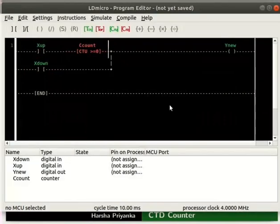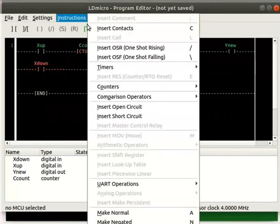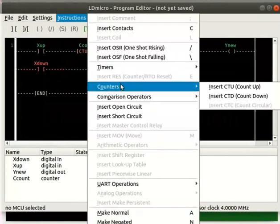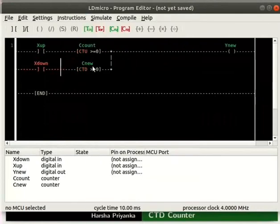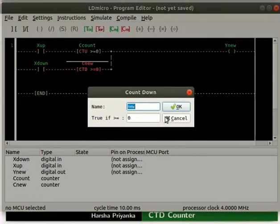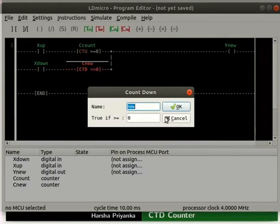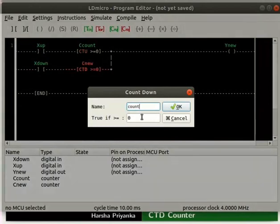To the right of Xdown, insert a CTD as shown here. Double click on CTD. Just like CTU, it has two columns: Name and true if greater than or equal to. Rename the CTD as count. The condition value is by default zero. Don't change it.